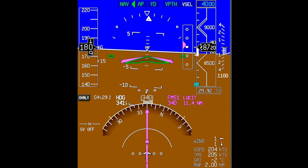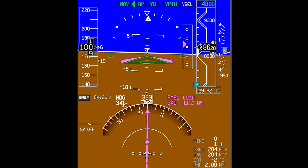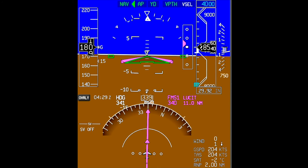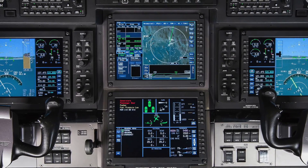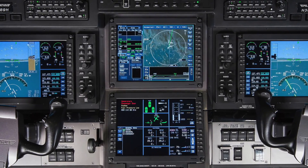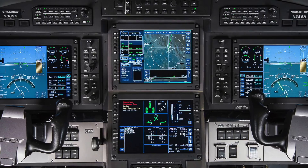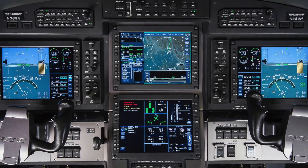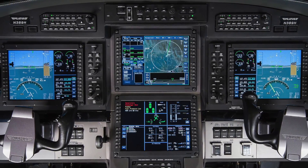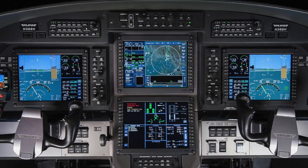VNAV descents are just one of the capabilities of the APEX system. To see other vertical flight profiles, refer to the videos on VNAV overview, VNAV climbs, VNAV approaches, temperature compensation, VGP mode, and LPV approaches.